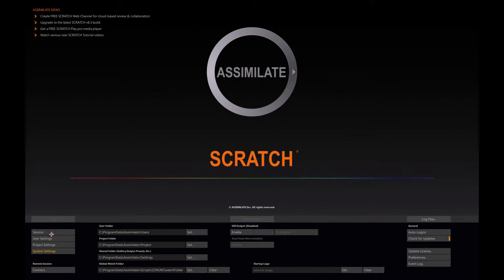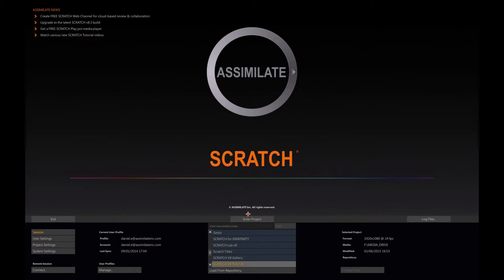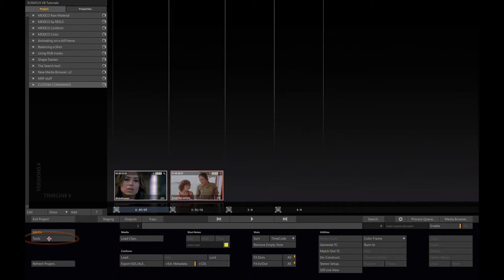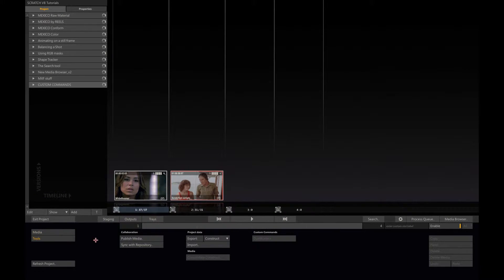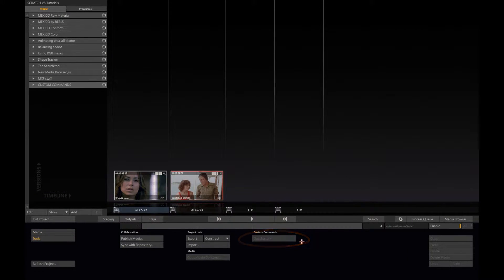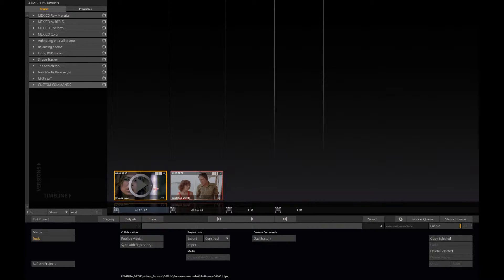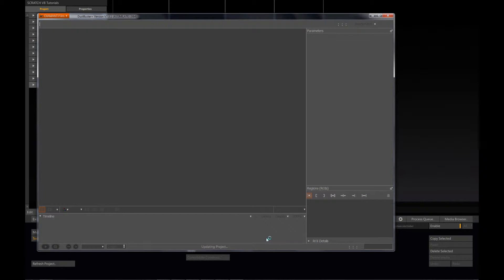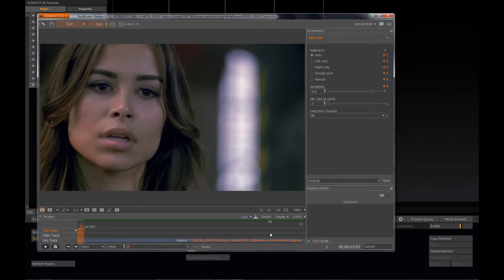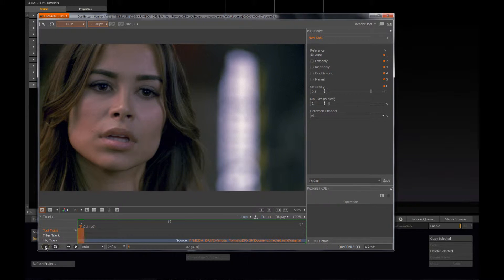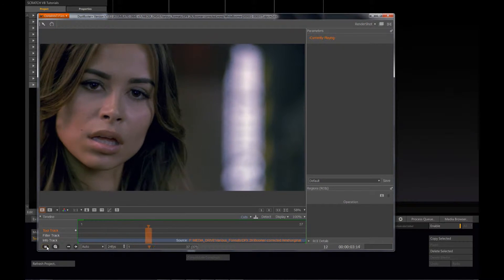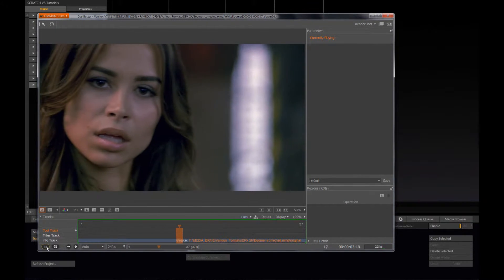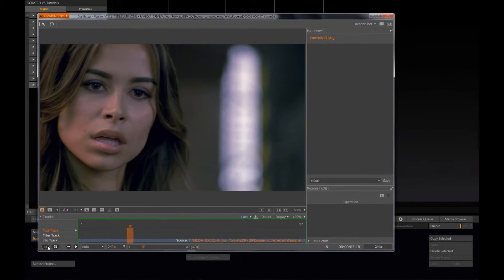Now if I go back to my Scratch project and navigate to the tools menu here on the left, you can see that I now have a new button. If I select my shot, I can directly launch Dustbuster from HSR directly from the Scratch UI. So instead of outputting my shots, loading them into Dustbuster, I can do it directly from here.